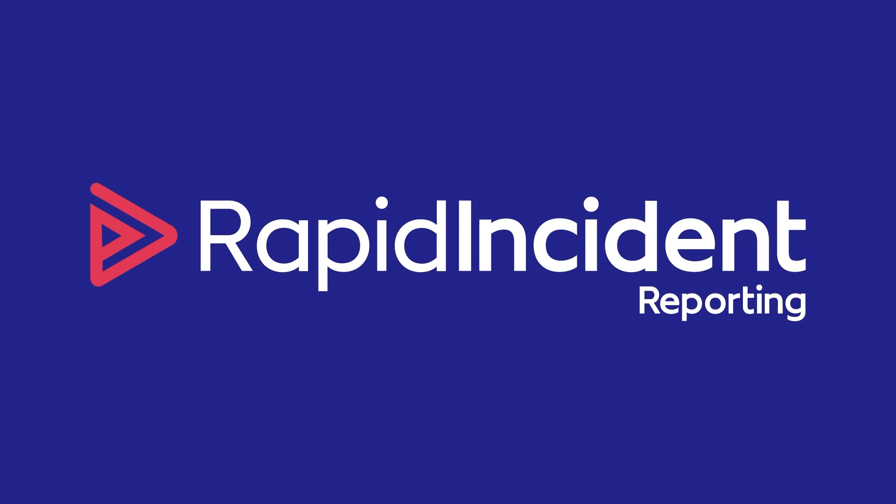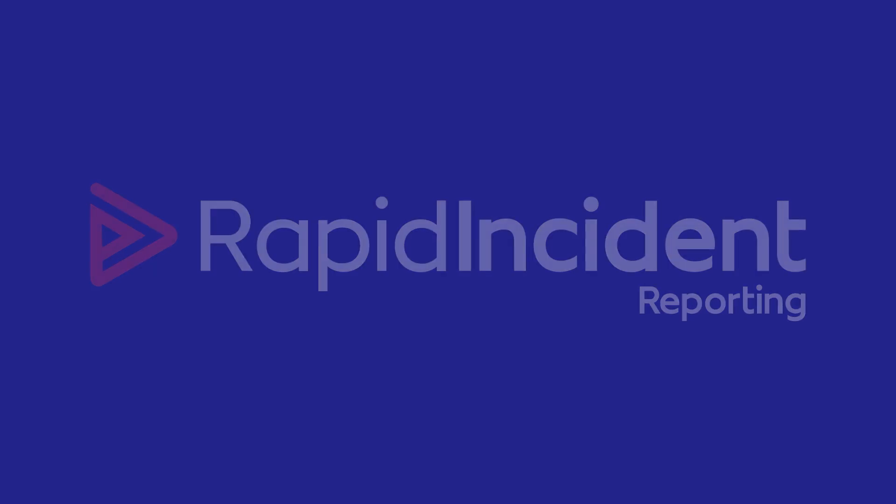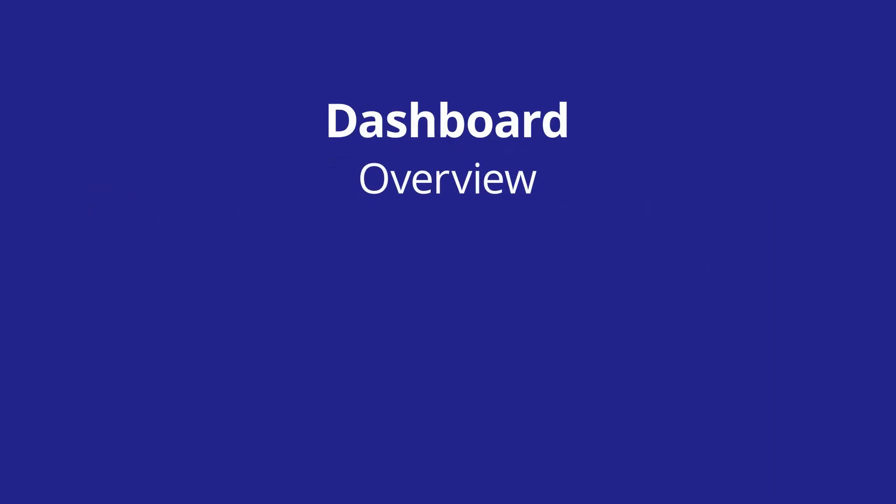Welcome to this RapidGlobal tutorial video for the Incident Reporting Package. My name is Jared and in this video I will provide an overview of the Incident Reporting Dashboard and show you how to use some of the important functions of this part of the package.